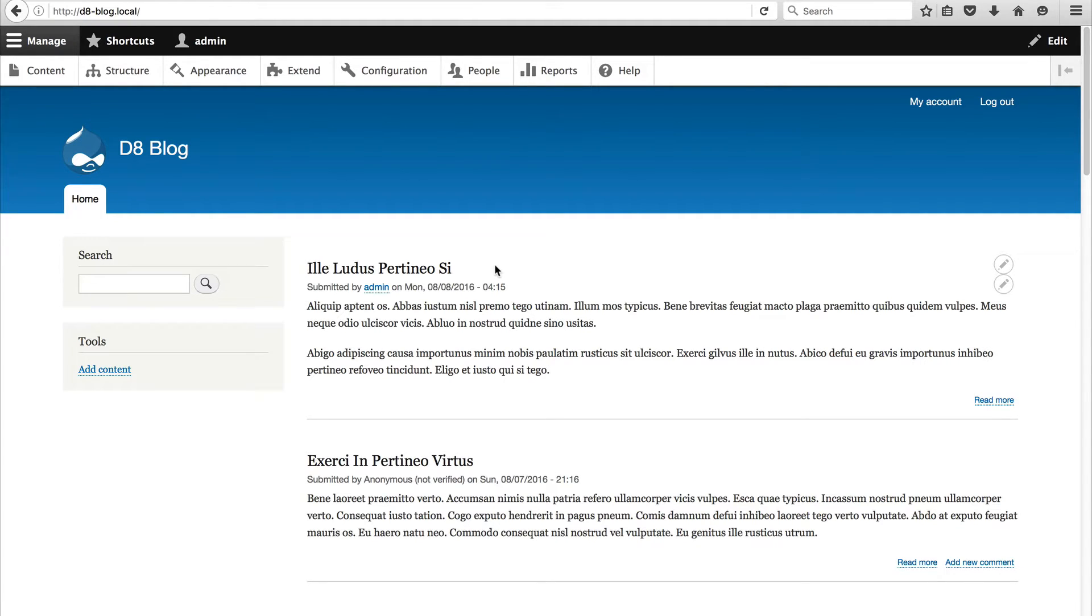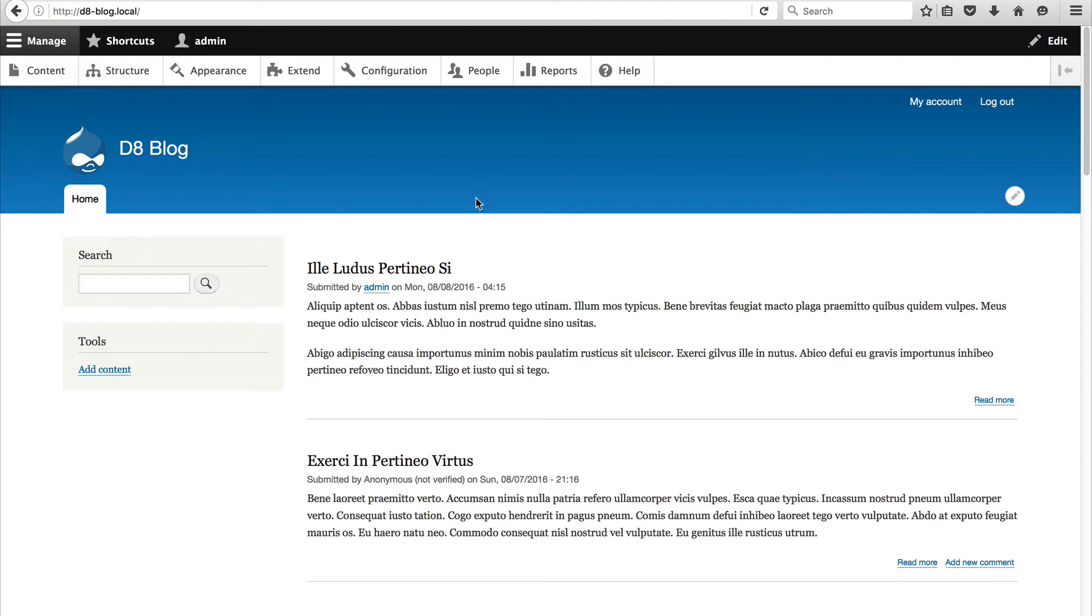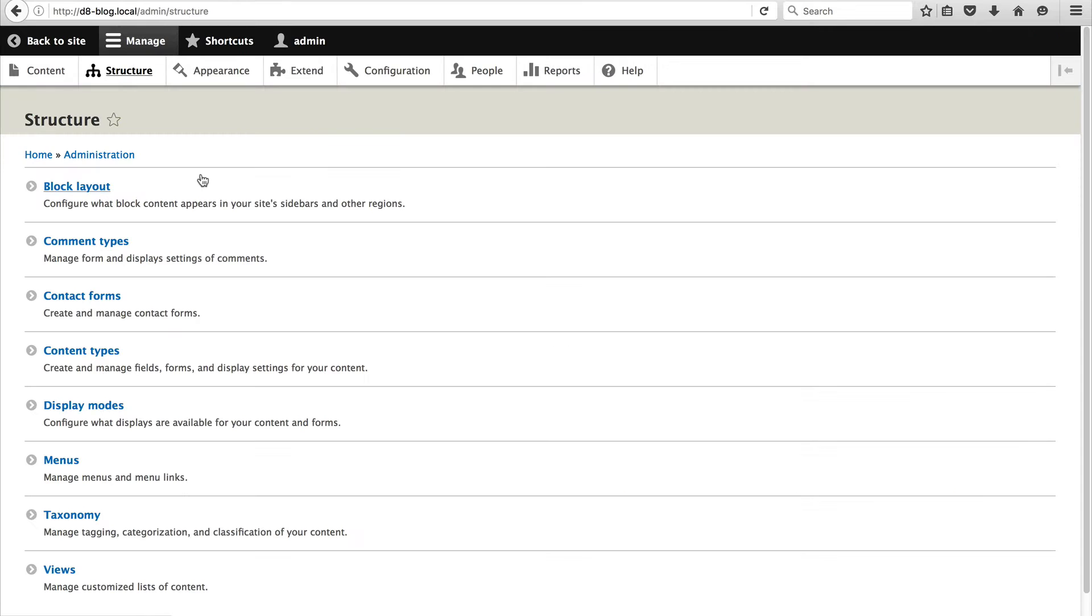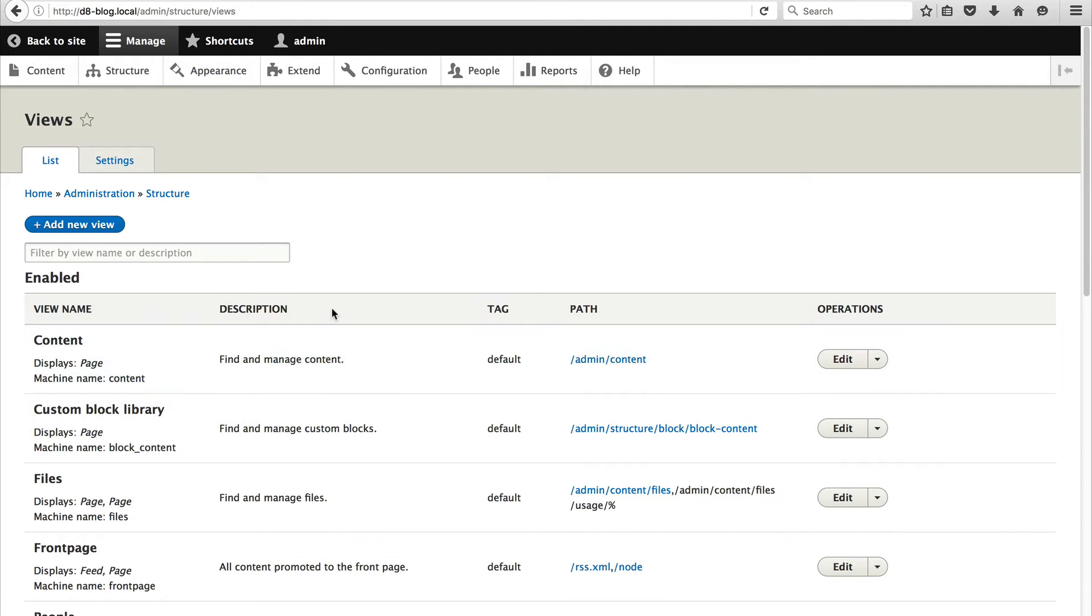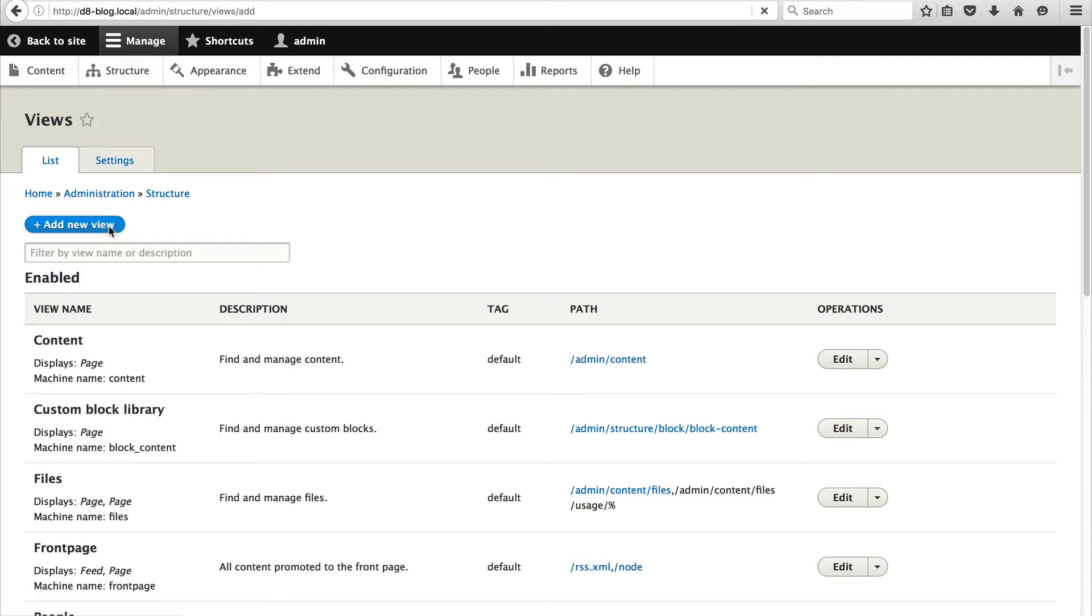So right now we have three views to create. So I'll try and keep this video short but it might run a little long. And the first view we're going to create is the home page. So to create a home page click on structure and click on Views and just a side note if you don't see the Views link make sure you have the Views UI module installed and then click on add new view.